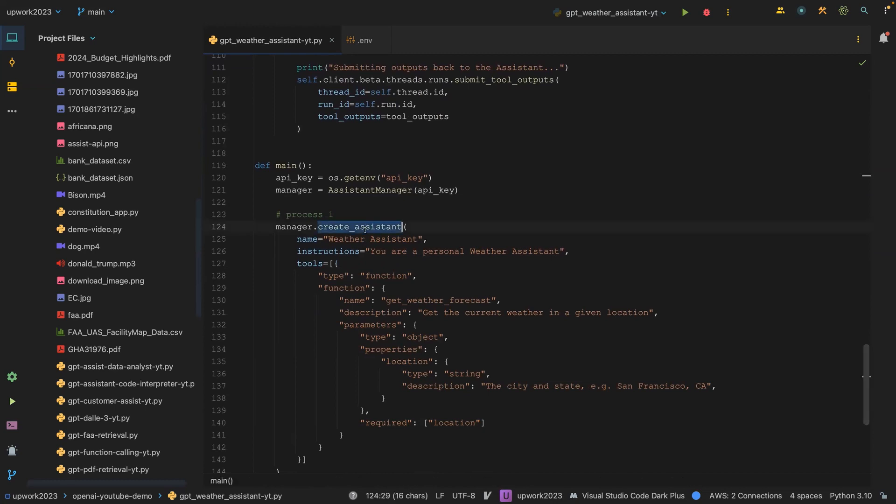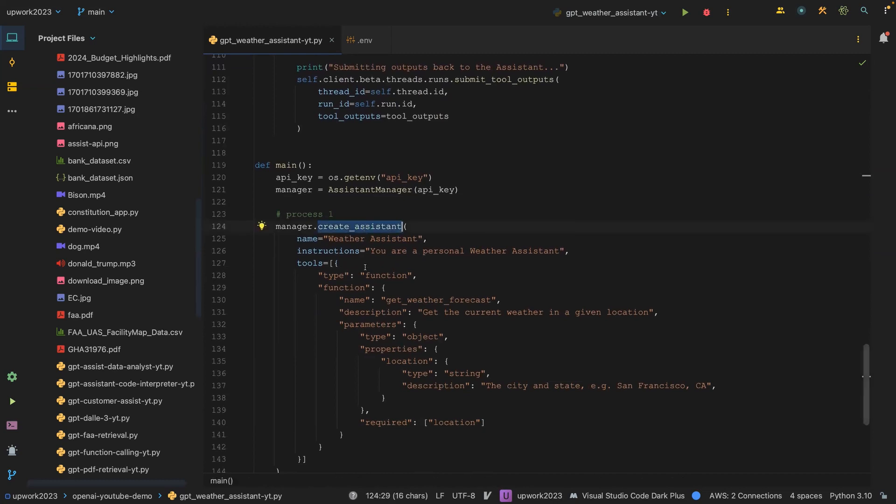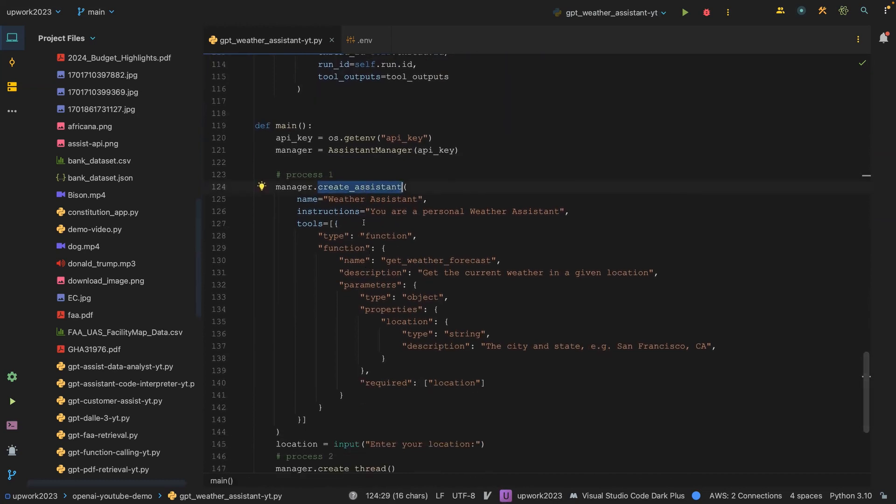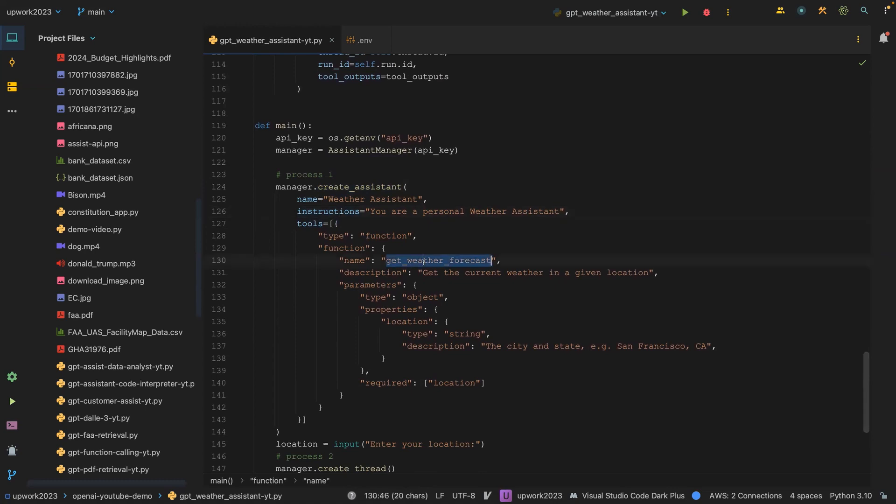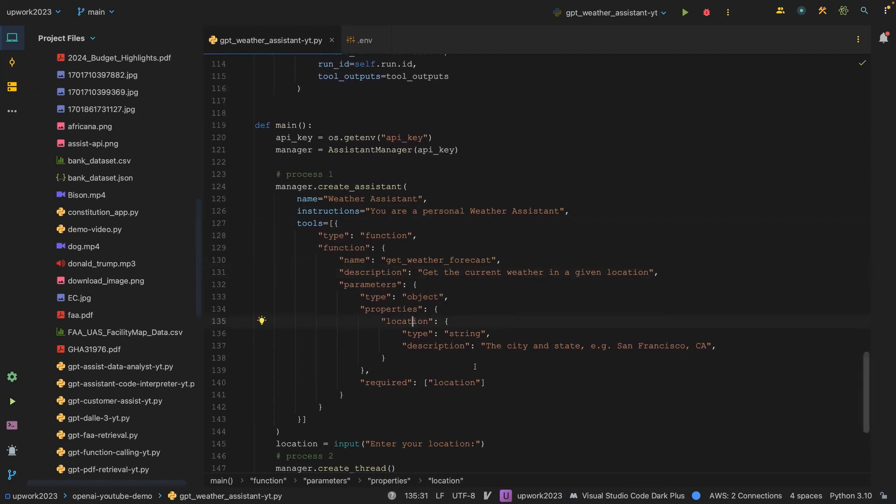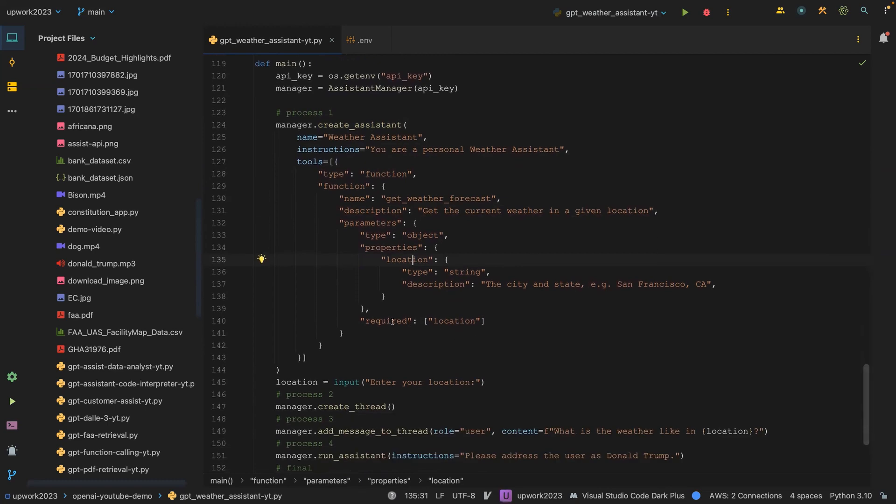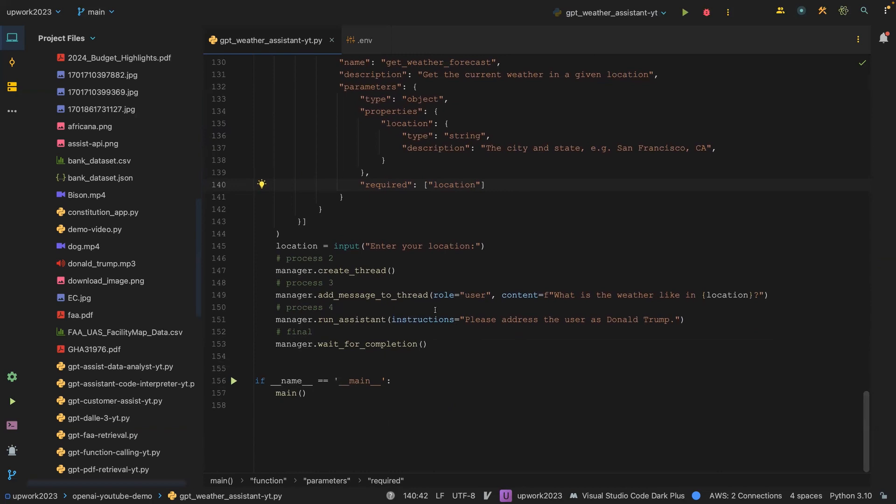And then once you call the assistant function, you give it a name instruction, you pass in the name of the function, you give it a description, the location, you give it the city, you give it a description as well. And then the required is location. If you have a list of arguments that are required, you pass it here. And then basically everything stays the same.